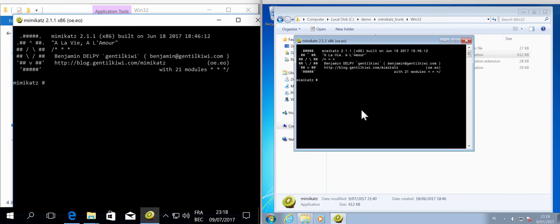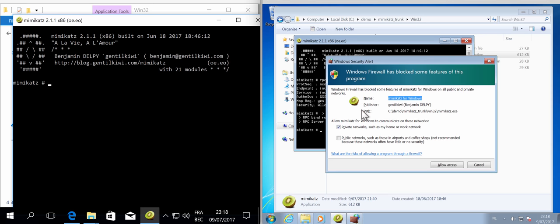So on the Windows 7 machine, I'm going to start the RPC server like this. I get an alert from the Windows firewall and I'm going to allow access.